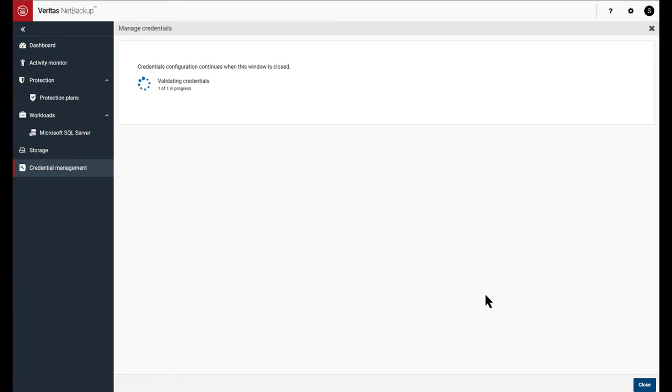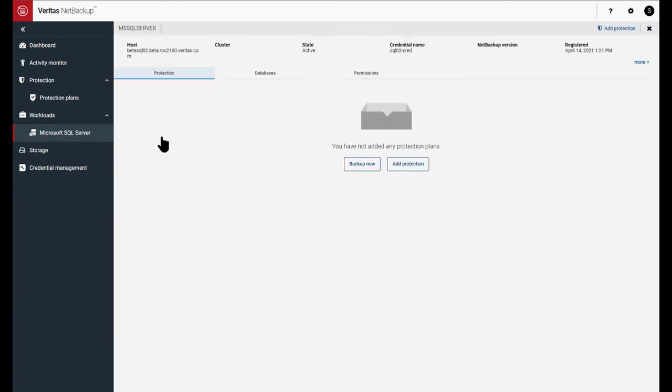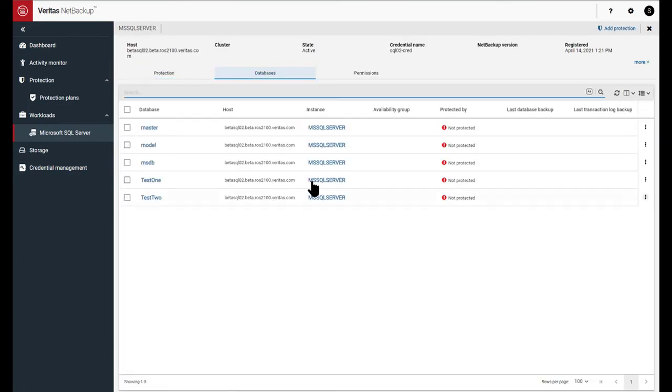So once this discovery finishes, we'll go back into workloads and it should have come back with a couple of databases. Test one and test two. These are ones that I provisioned earlier. And there's those databases.